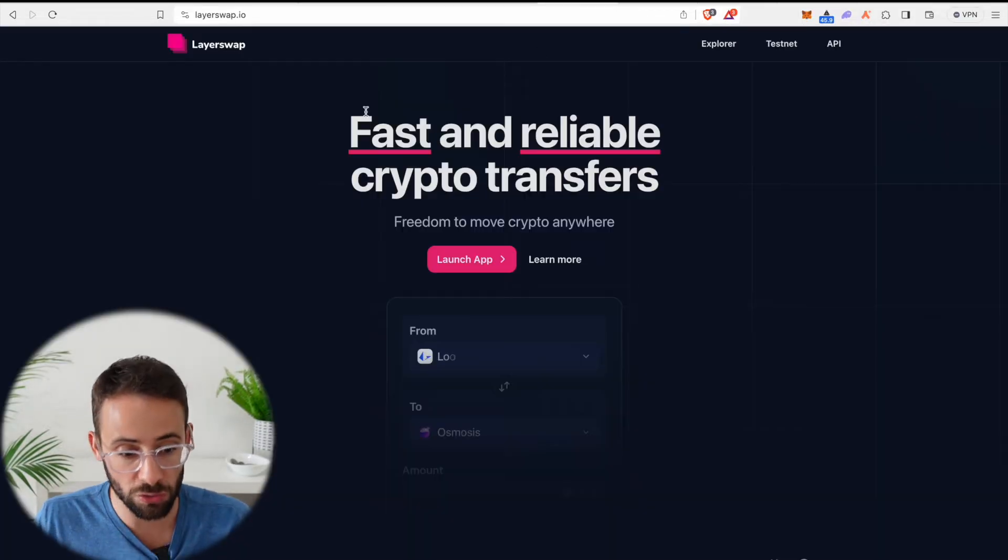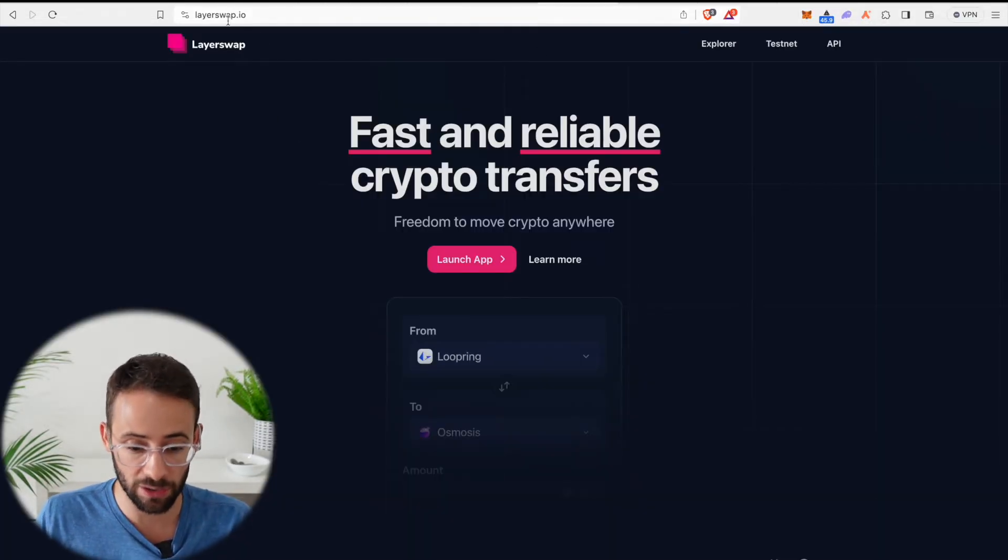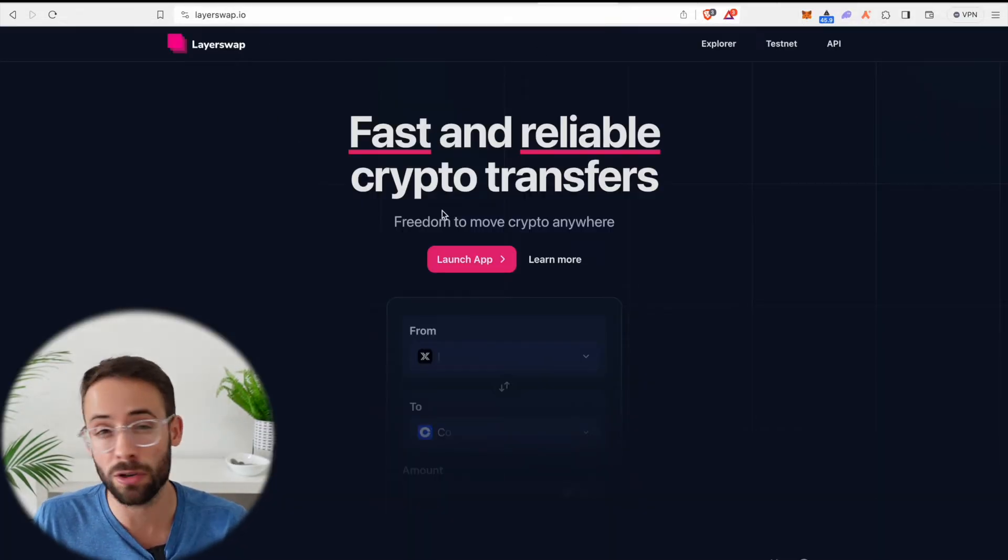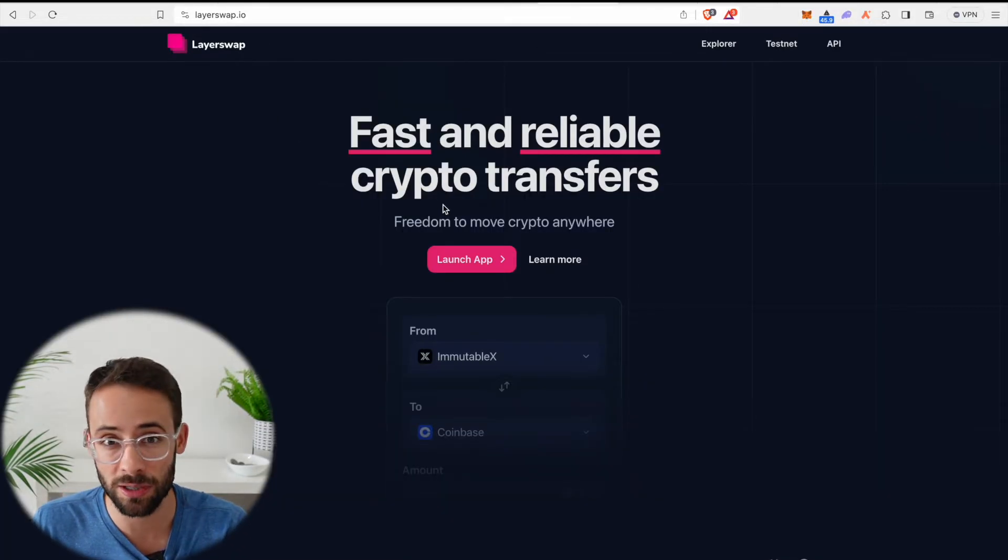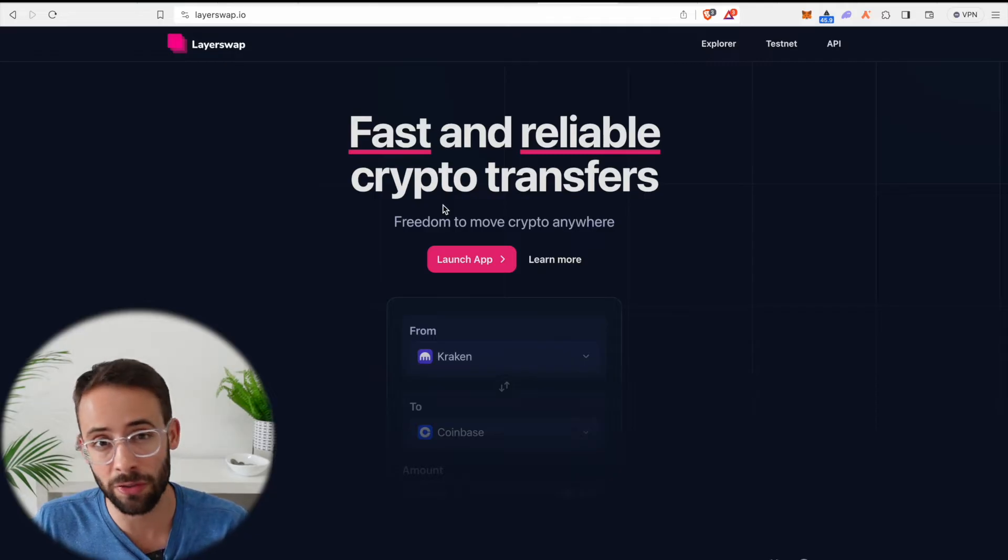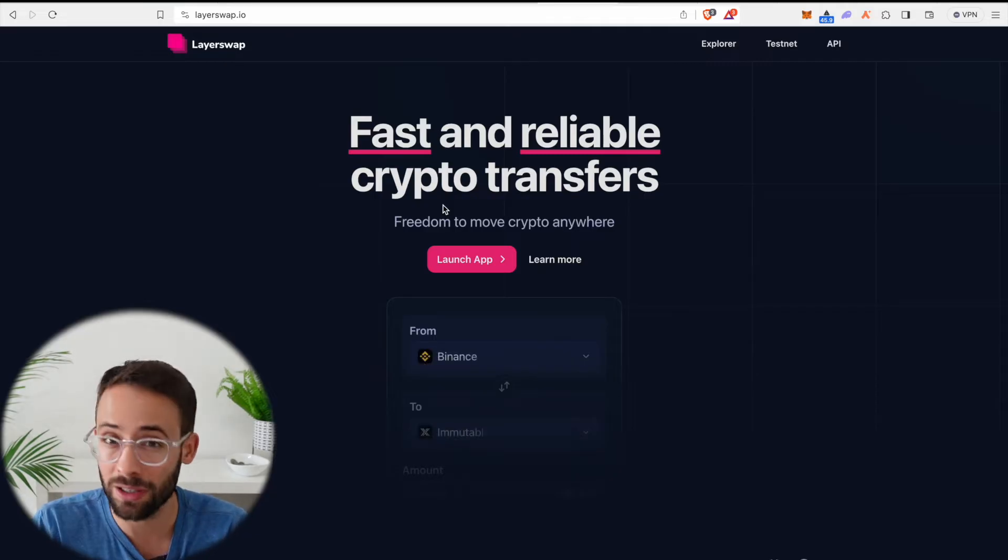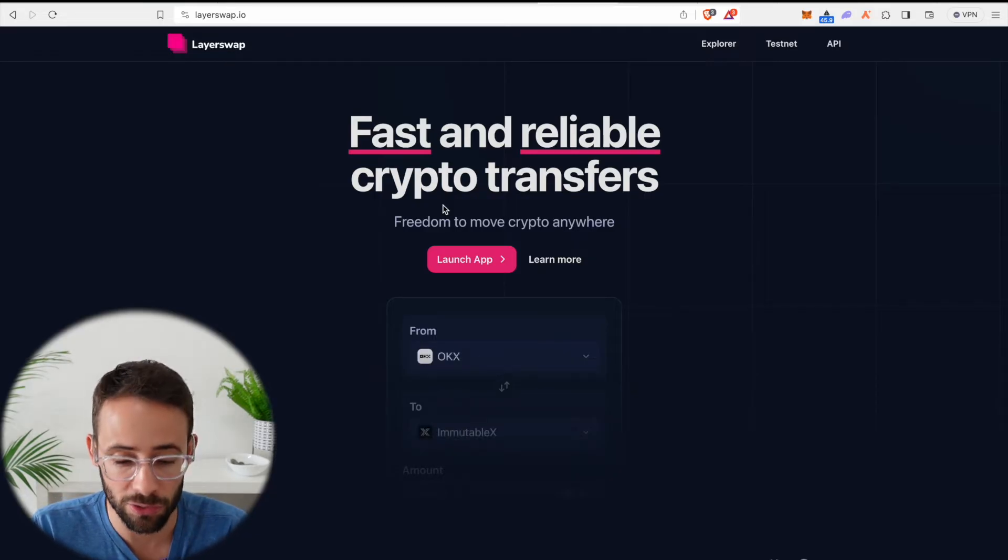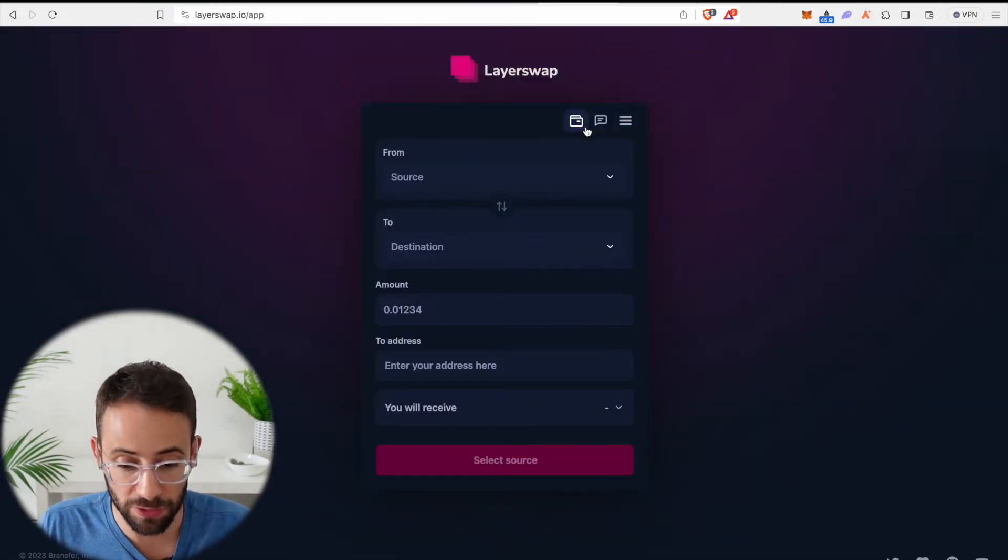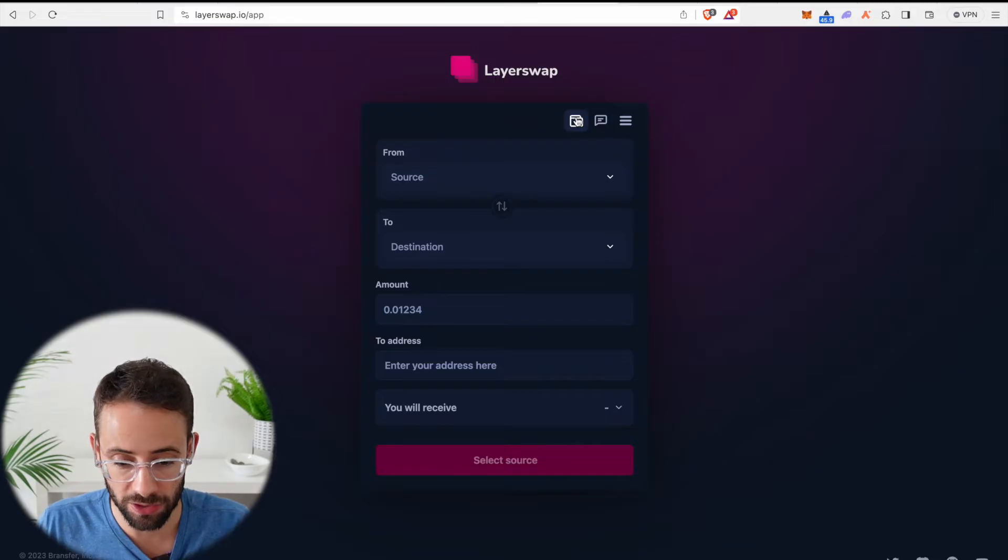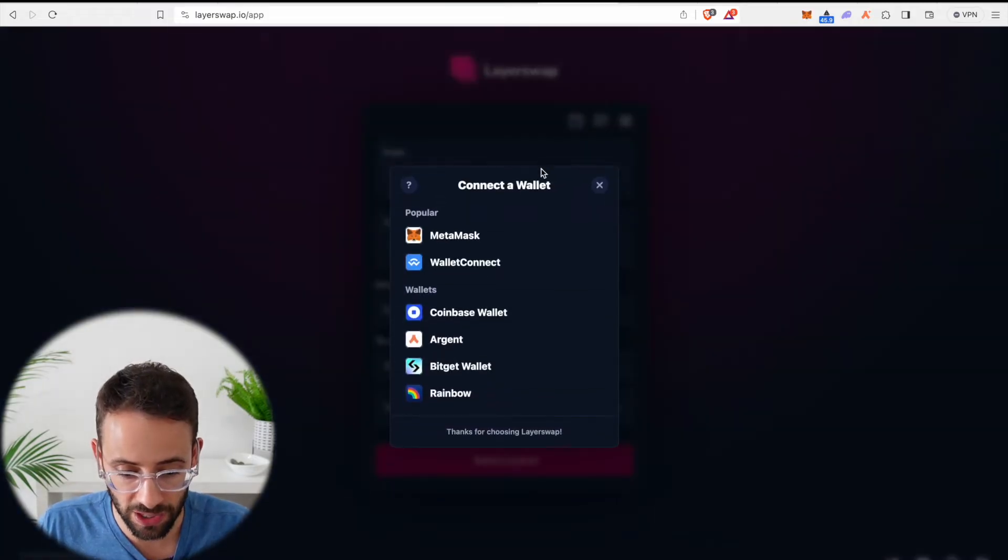Now one of the bridges you can use is LayerSwap, although there's tons of other bridges and I've posted many videos on this channel showing exactly how you can use different bridges. But for the purposes of this tutorial, let's just make a bridge transaction using LayerSwap.